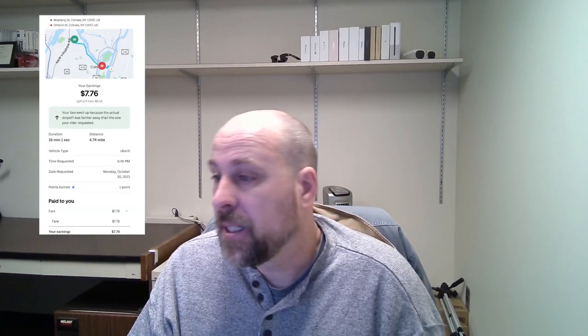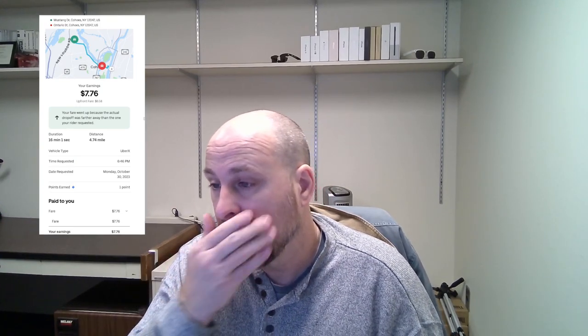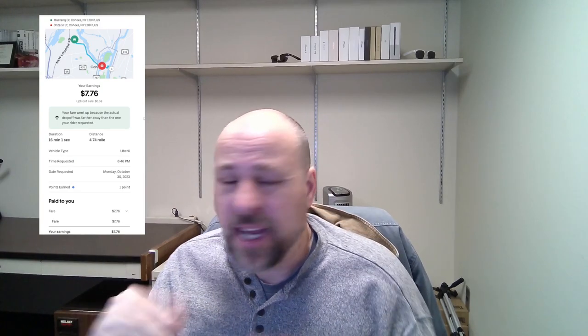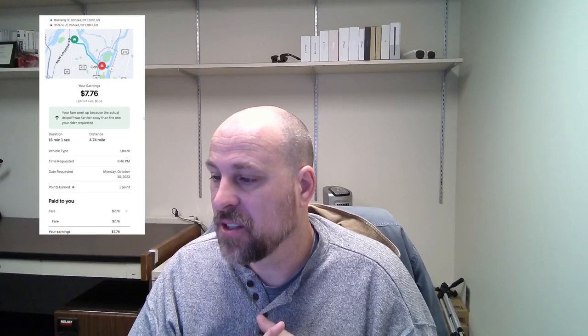Okay, so the first trip here was in the evening. It was for $7.76 for 4.7 miles. It took about 16 minutes. I had done Lyft earlier this evening, which is why this was such a late start. All I got was the fare, $7.76.